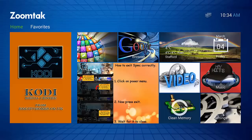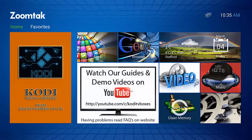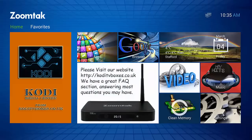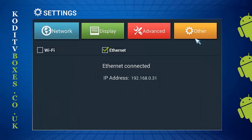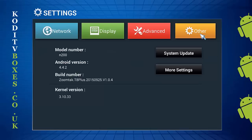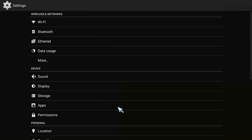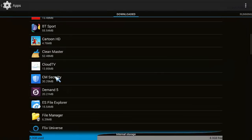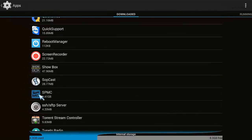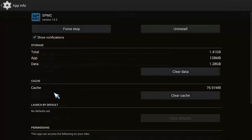The actual launcher and icons may look different but it's going to be very similar. It may say 'Settings,' it may say 'System' — it depends on the box. Once you press the home button and get back to the screen, click into Settings, then Other, then More Settings. We're after this black screen. Once you get here, click on Apps. Whichever app you want to force close — in this case we're demonstrating on SPMC — click into there.